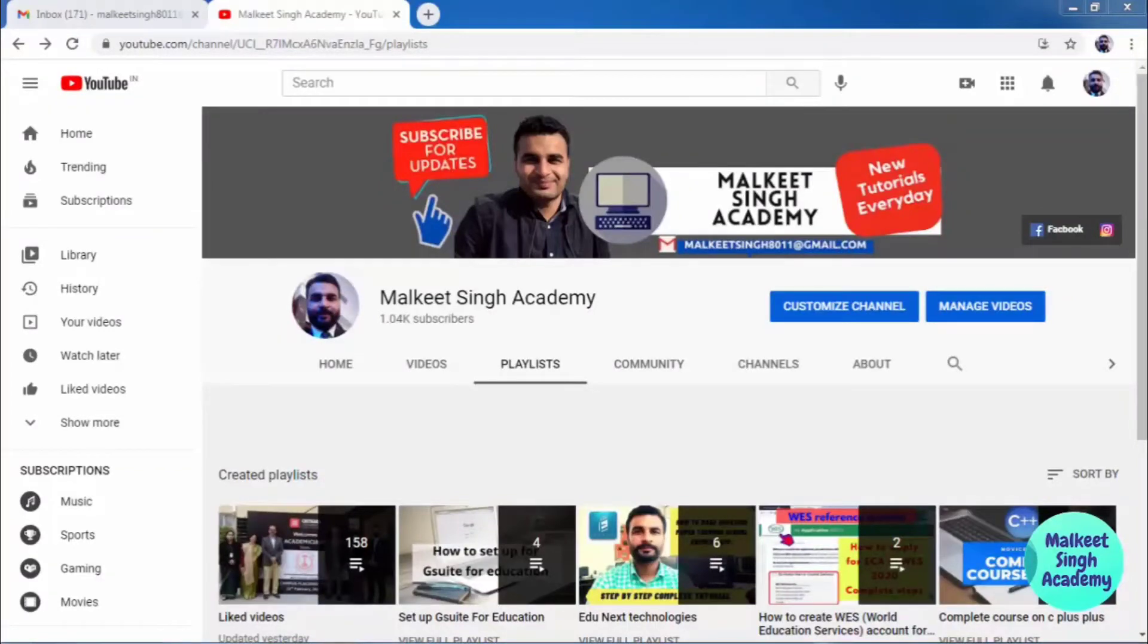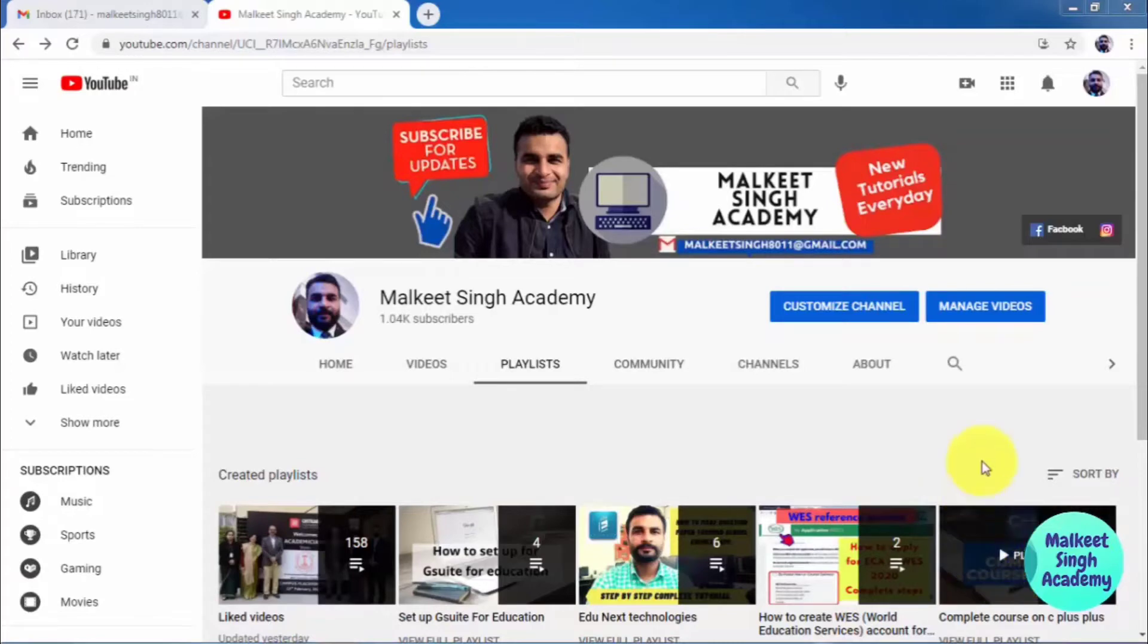Hello guys, welcome to my channel. This is Jaskira Singh here. In the last video of G Suite for Education, we discussed how to add your company logo to your G Suite admin center. In this video,